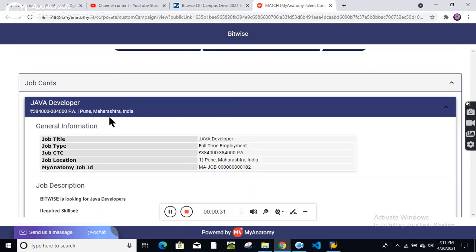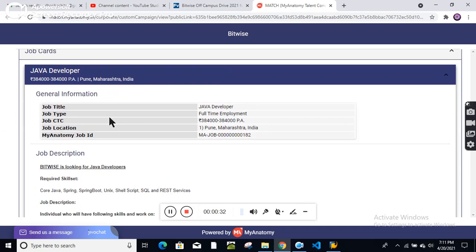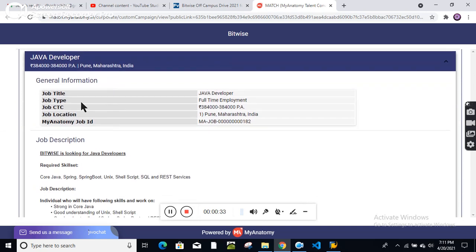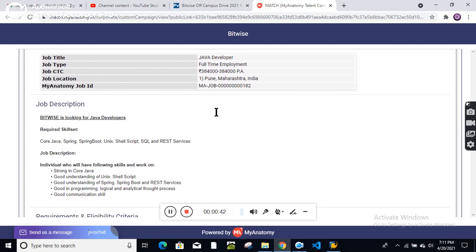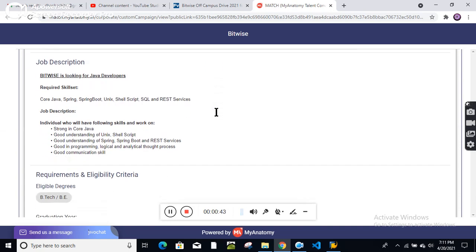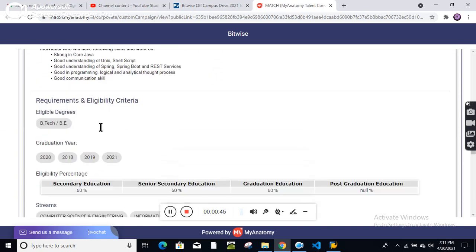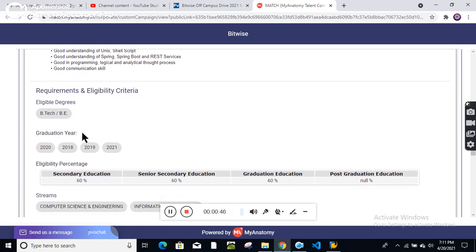Click on Java developer. You can see the job title: Java developer, full-time employment. Your package will be 3.84 lakh per annum. The job location is Pune. You can check the job description here.